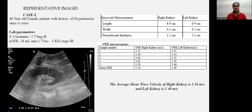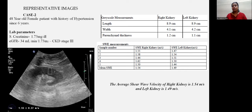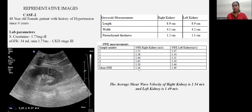Second case: a 48-year-old female with hypertension for 6 years. Serum creatinine 1.73 mg/dL, eGFR 34 ml/min/1.73 m², Stage 3 CKD. Right kidney: length 8.9 cm, width 4.1 cm, parenchymal thickness 1.2 cm. Left kidney: length 8.9 cm, width 4.2 cm, parenchymal thickness 1.1 cm. Average shear wave velocity was 1.54 m/s in the right kidney and 1.49 m/s in the left kidney.